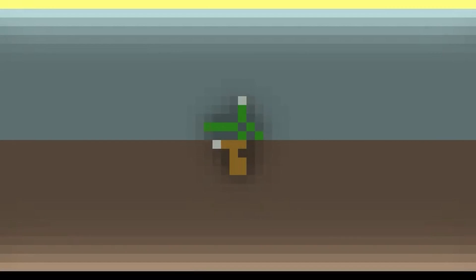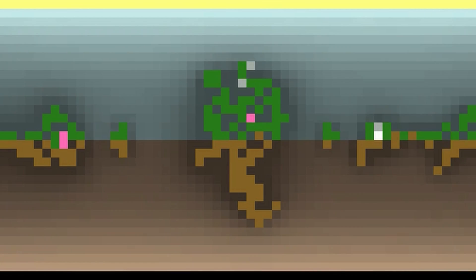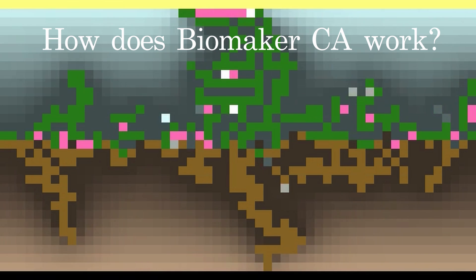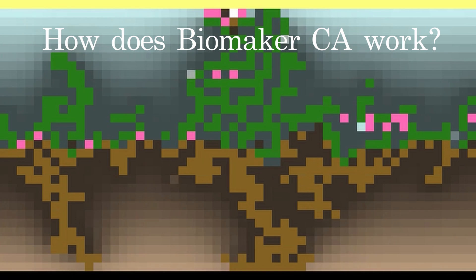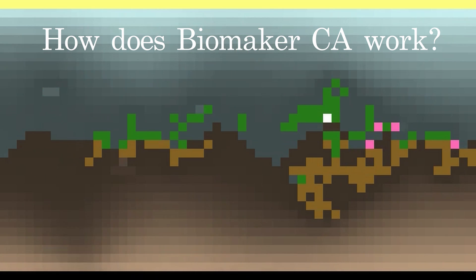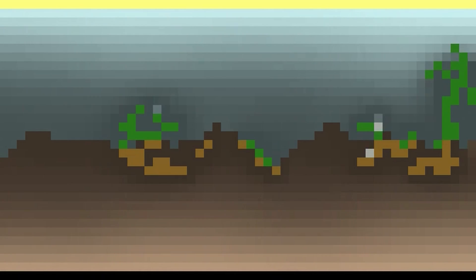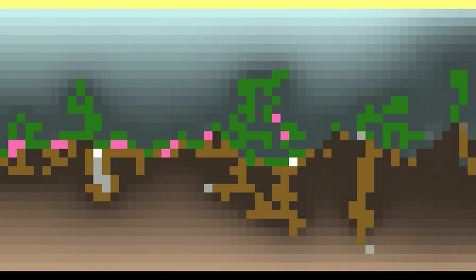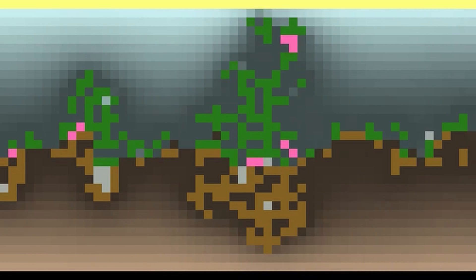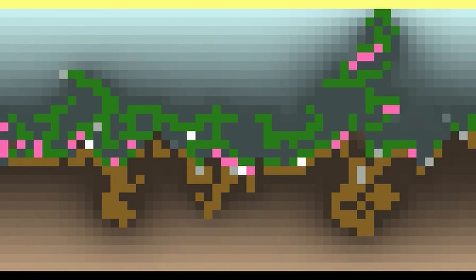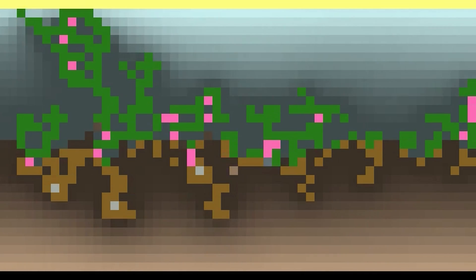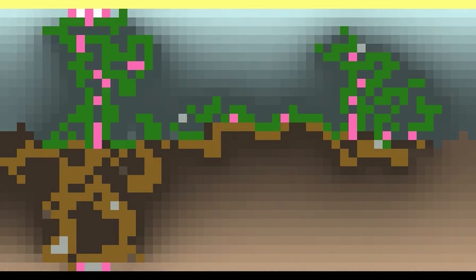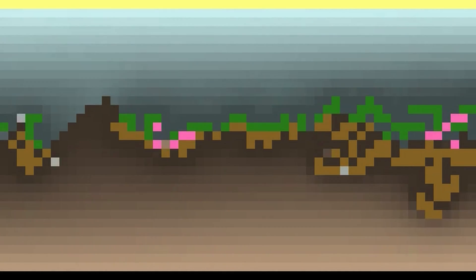In this video, I will answer in detail this simple question: How does Biomaker CA work? What are all these materials doing? What are the laws of physics of these environments? What can be changed or added? How do agent cells co-organize into plants and survive in this environment? And how do they evolve?